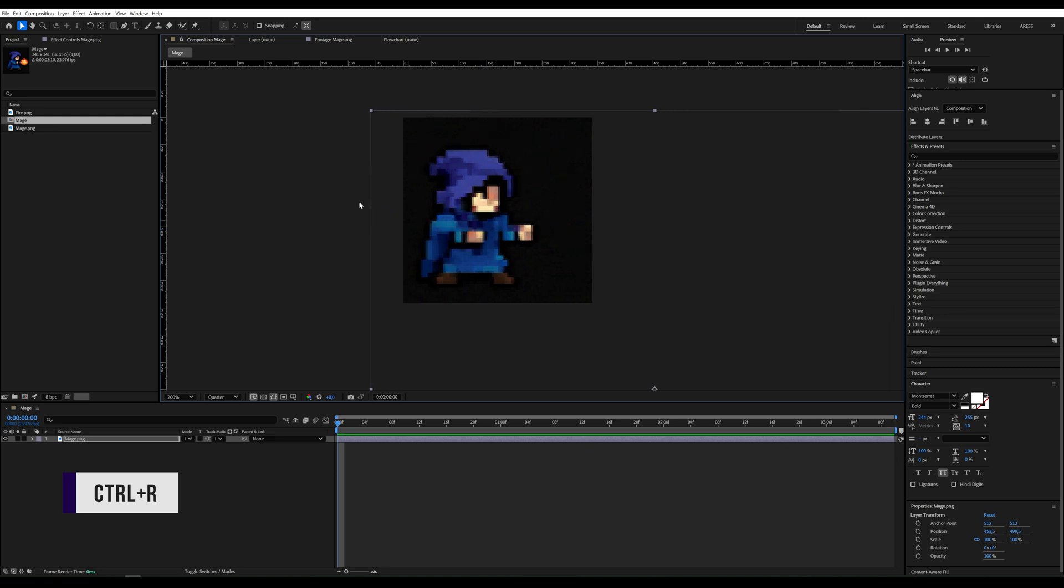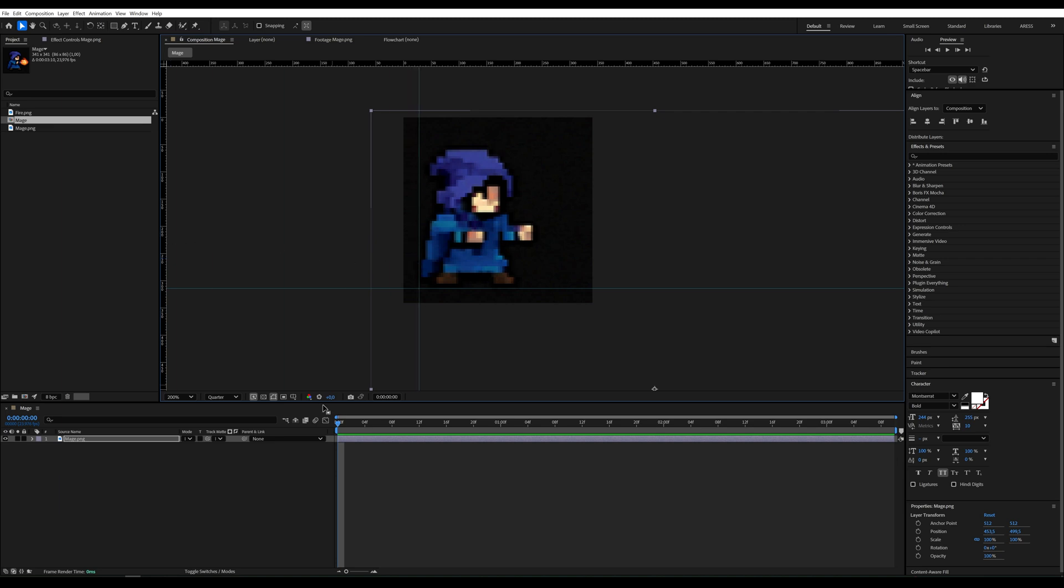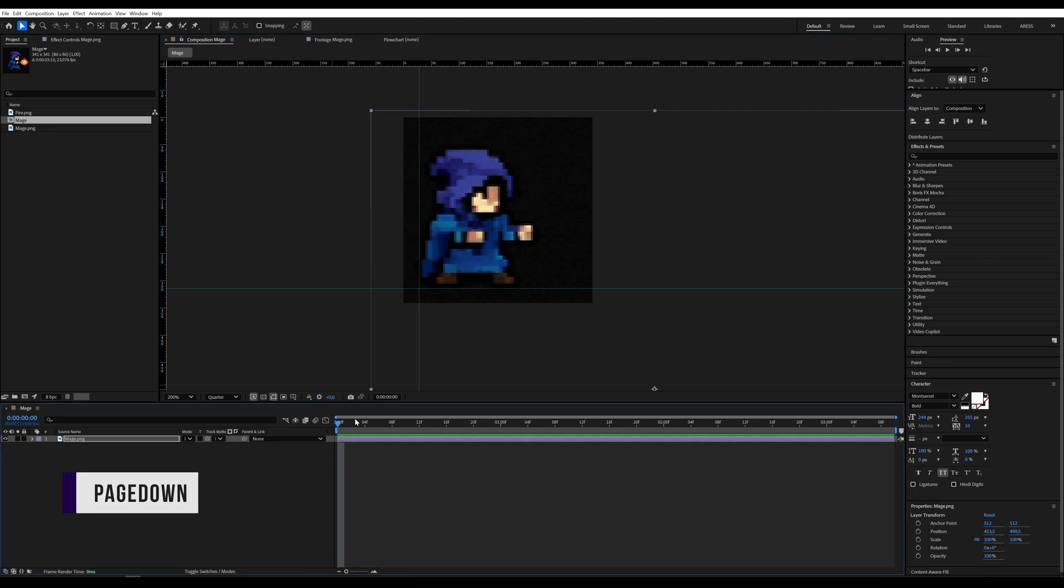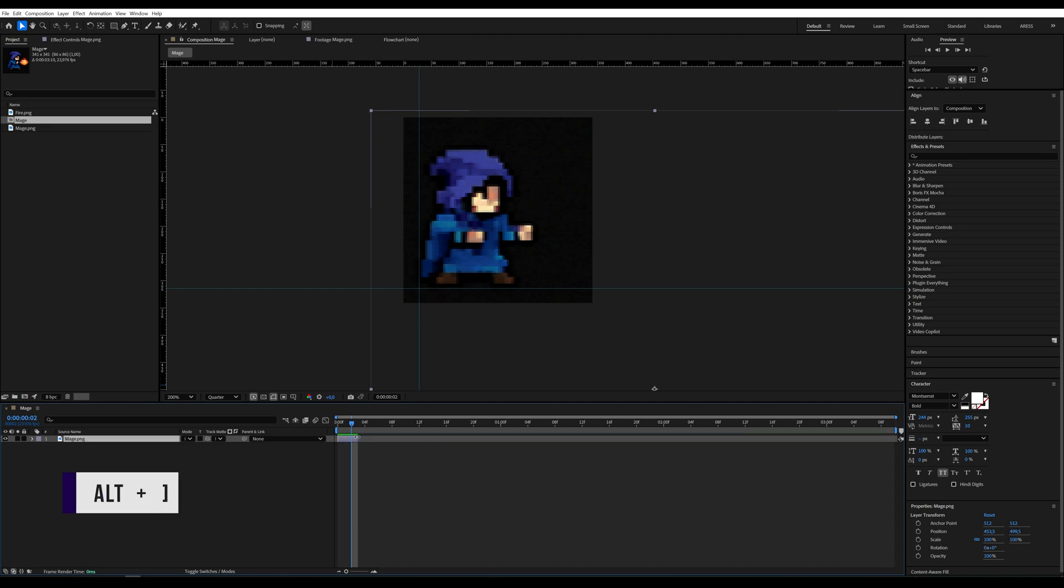I move the wizard a bit backward, because he's going to throw a fireball. I drag the line in front of and behind the wizard, which helps me know where the next frame should be placed.